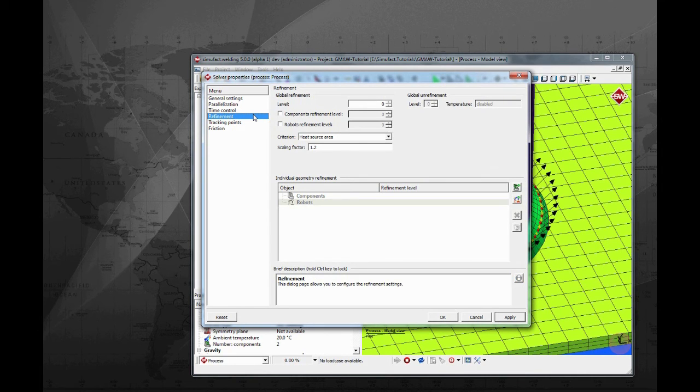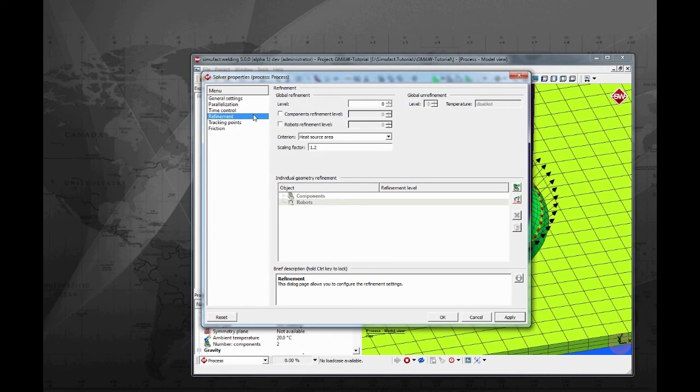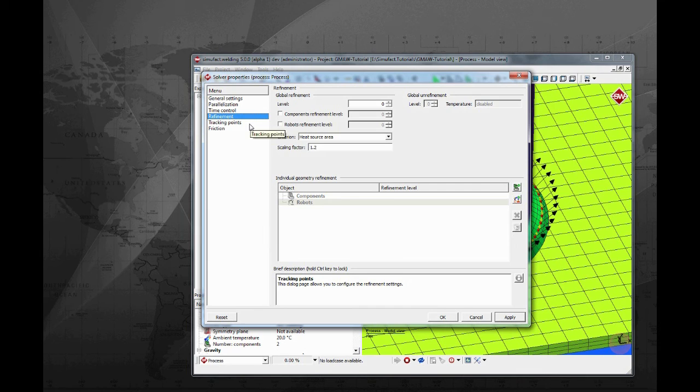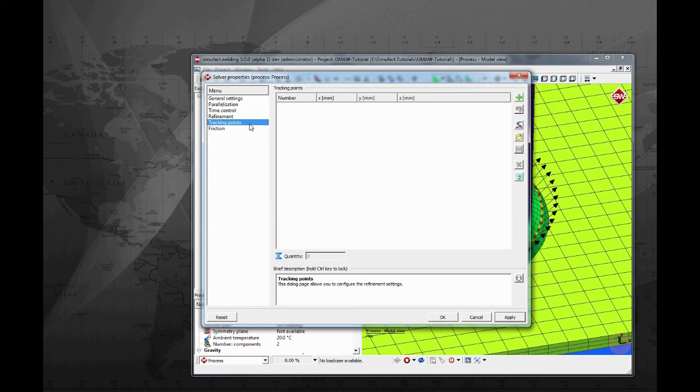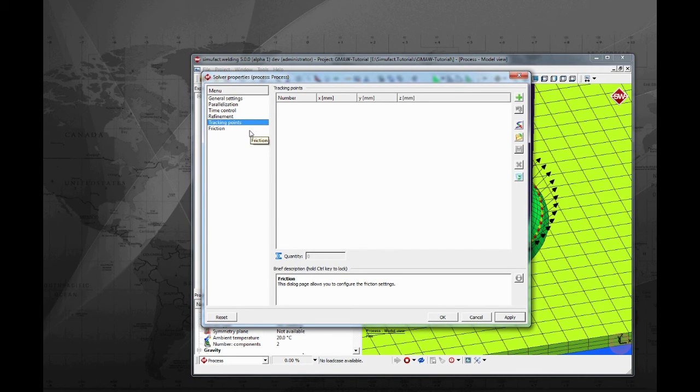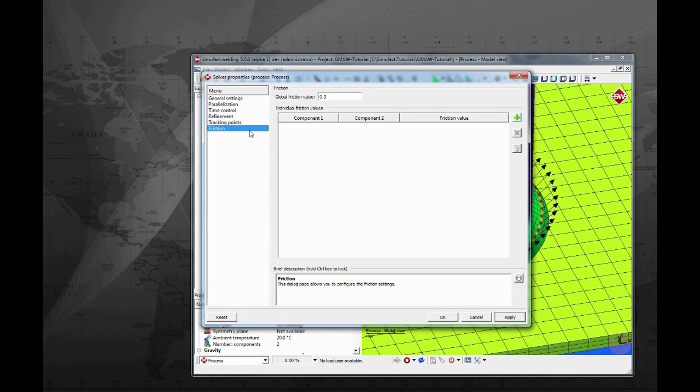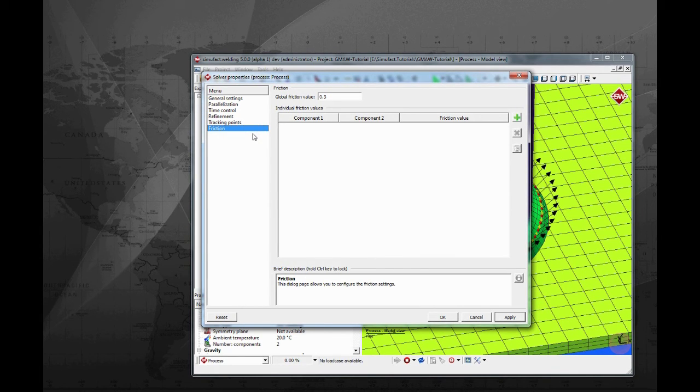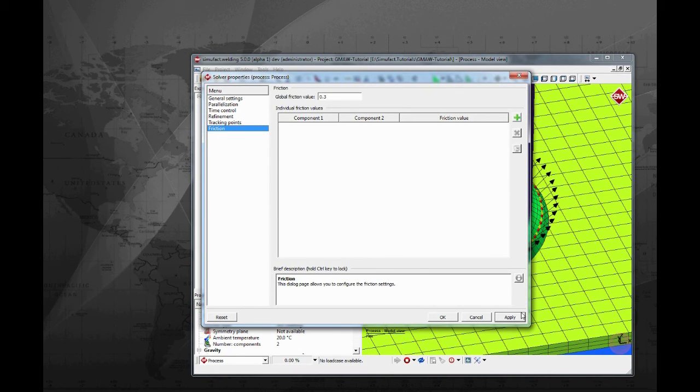Fourth tab is where auto-refinement of the meshes is activated. We will not use this approach for this tutorial. On the fifth tab the user can input points to be tracked. Charts of post variables will be generated for this points. The sixth tab is where the friction coefficient is defined. You have the option to define a global friction or individual coefficients for pairs of bodies.